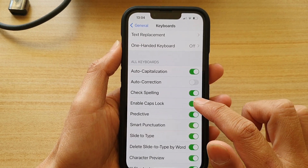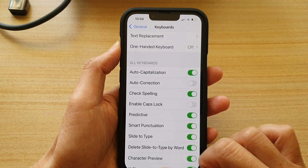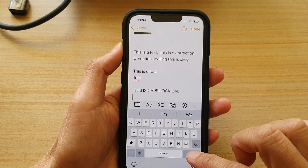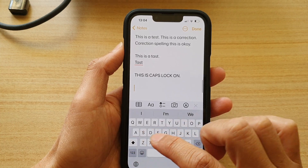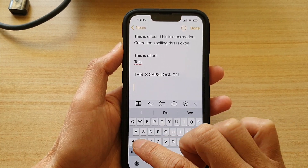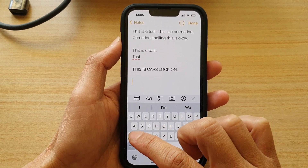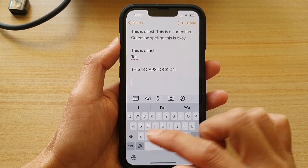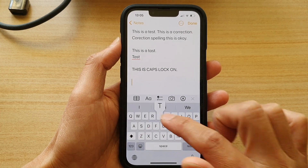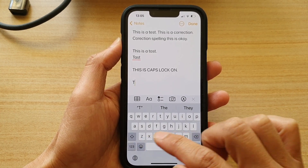So if I go back into Settings and turn off caps lock, then I go back to my keyboard, you can see if I try to double tap on the shift key, I will not be able to turn on caps lock. I can only capitalize one letter at a time and then it immediately goes back to lowercase.